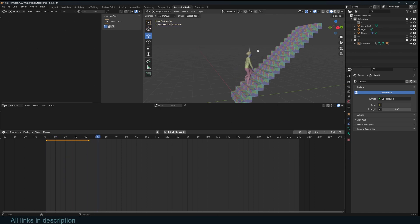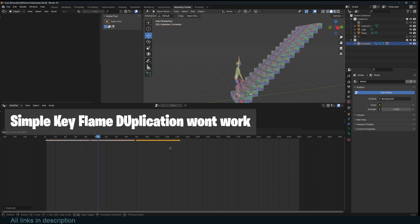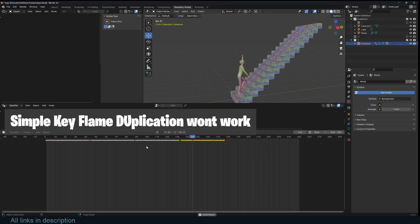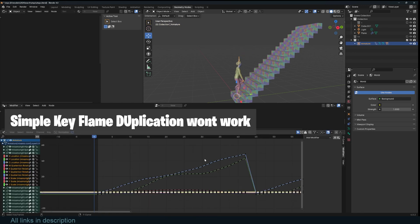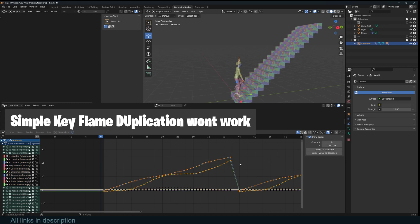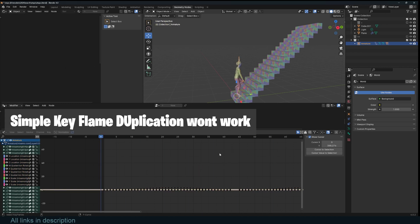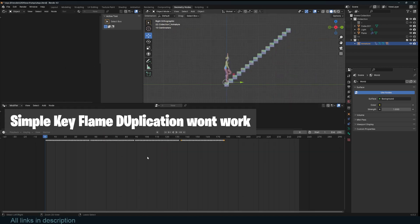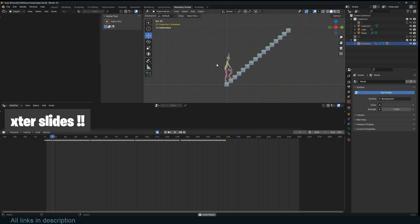I have this animation of a character walking upstairs, but you can see after a few frames, they snap back to their first position and then climb and then loop again. We don't want that. We want the character to climb up.